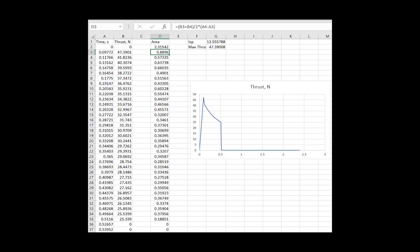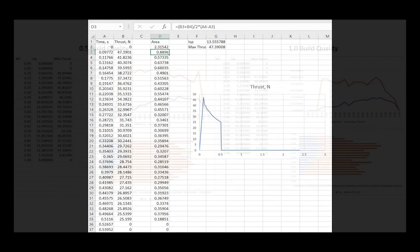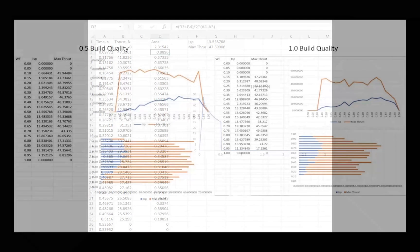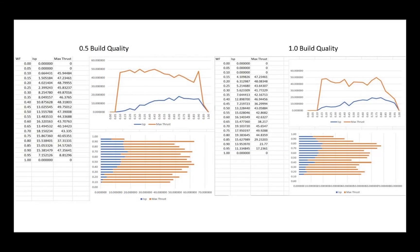To find the optimum, I graphed the impulse and maximum thrust of each value tested against time. This led to the conclusion that although 0.7 would appear to be the best choice as it has the greatest specific impulse, 0.5 has a greater max thrust and provides the best results in practice, so I decided to use this as our optimum value.